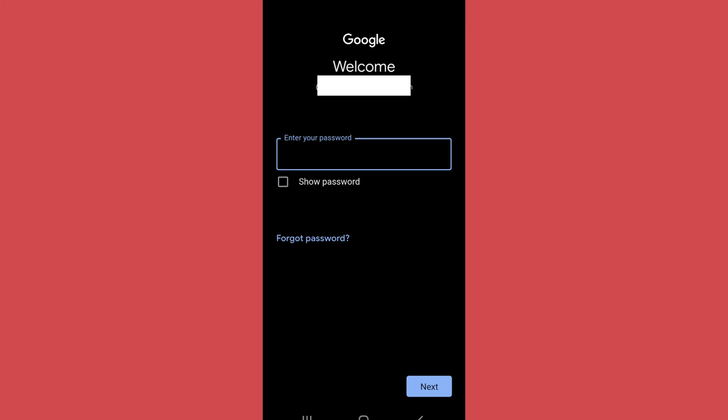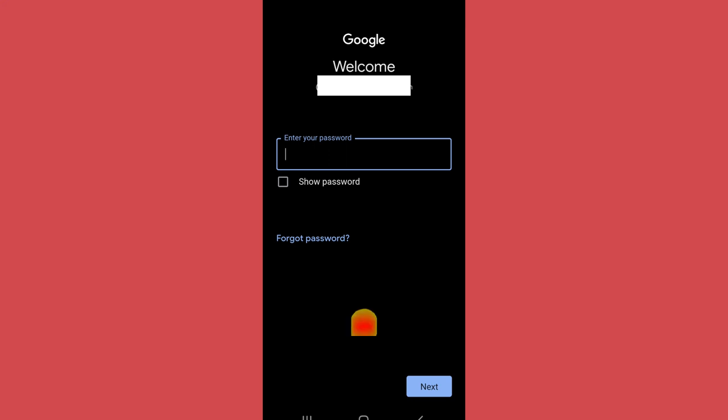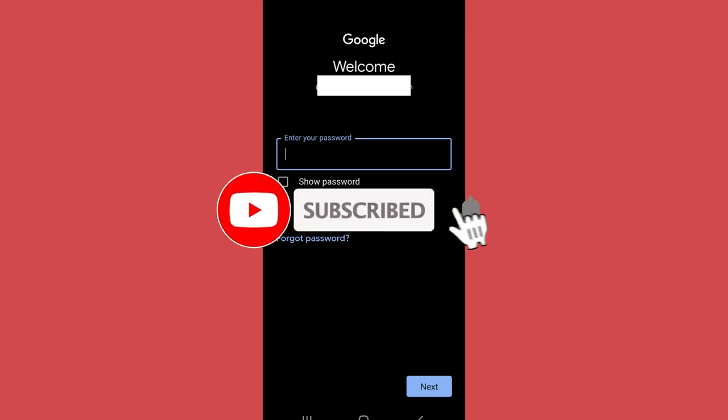So in this way you can reset your Gmail password if you have forgotten it. That's it for the video. Make sure to leave a like if you found this helpful and subscribe to the channel for further videos.